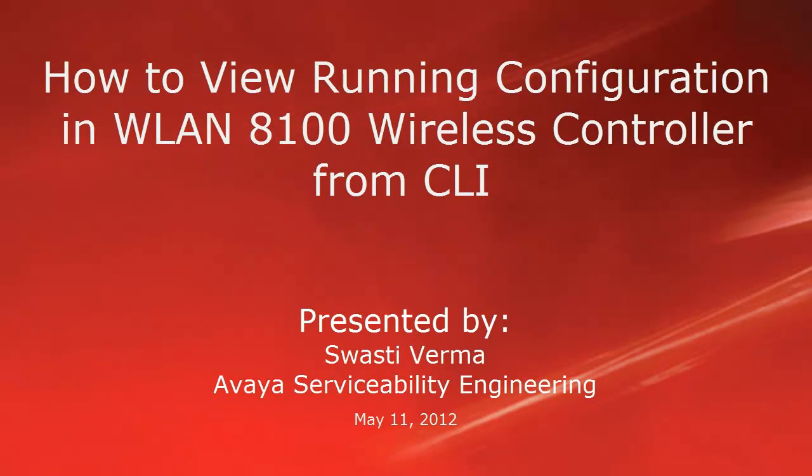Hello, my name is Swasti Verma with the Avaya serviceability engineering team. This video is about how to view running configuration in wireless LAN 8100 controller from CLI.